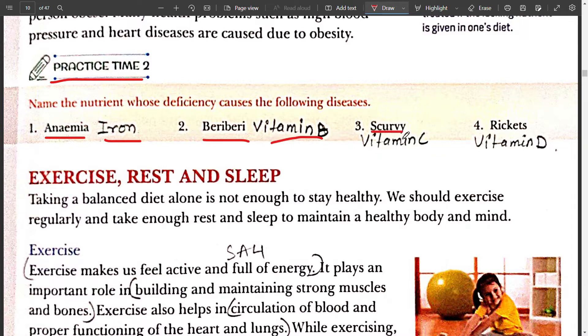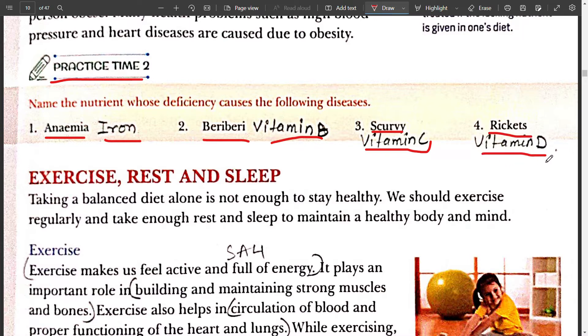Third, scurvy is caused due to lack of vitamin C in our body. Fourth, rickets is caused due to deficiency of vitamin D.